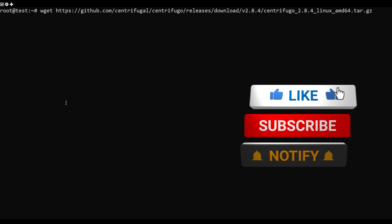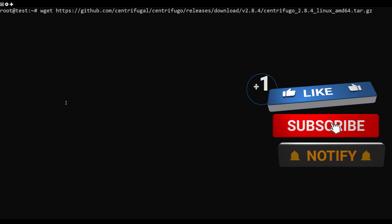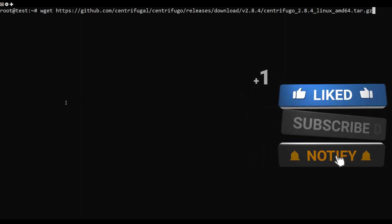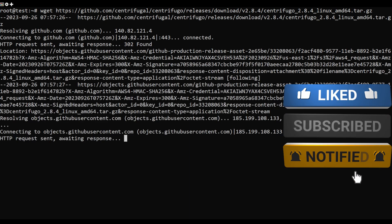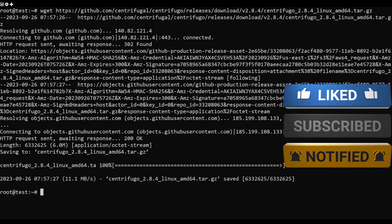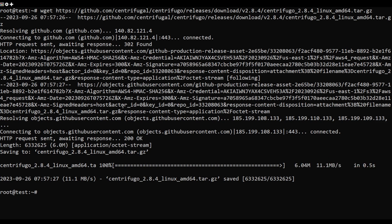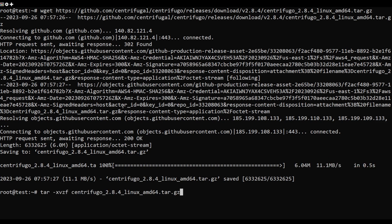You can download the latest version of Centrifugo with the following command. Once the download is completed, extract the downloaded file.